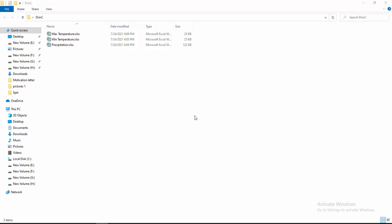Hello viewers, welcome to another video. Today I will show you how to prepare the dataset for calculating SPI and SPEI using DRINK software. Let's start the video. First of all, I will prepare the dataset for precipitation.